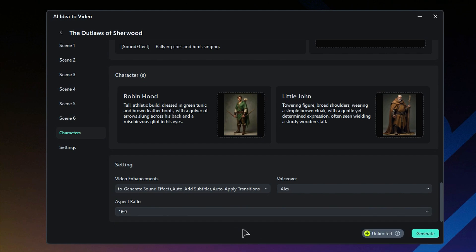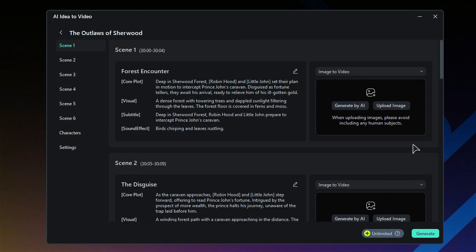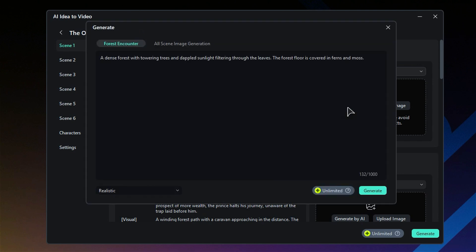Once you've got that all set, it's time to dive into the scenes. You can use the image to video feature to create a background or scene image using AI, or you can simply upload your own image from your PC. If you're feeling adventurous, let the AI do the work for you — just click on Generate by AI.